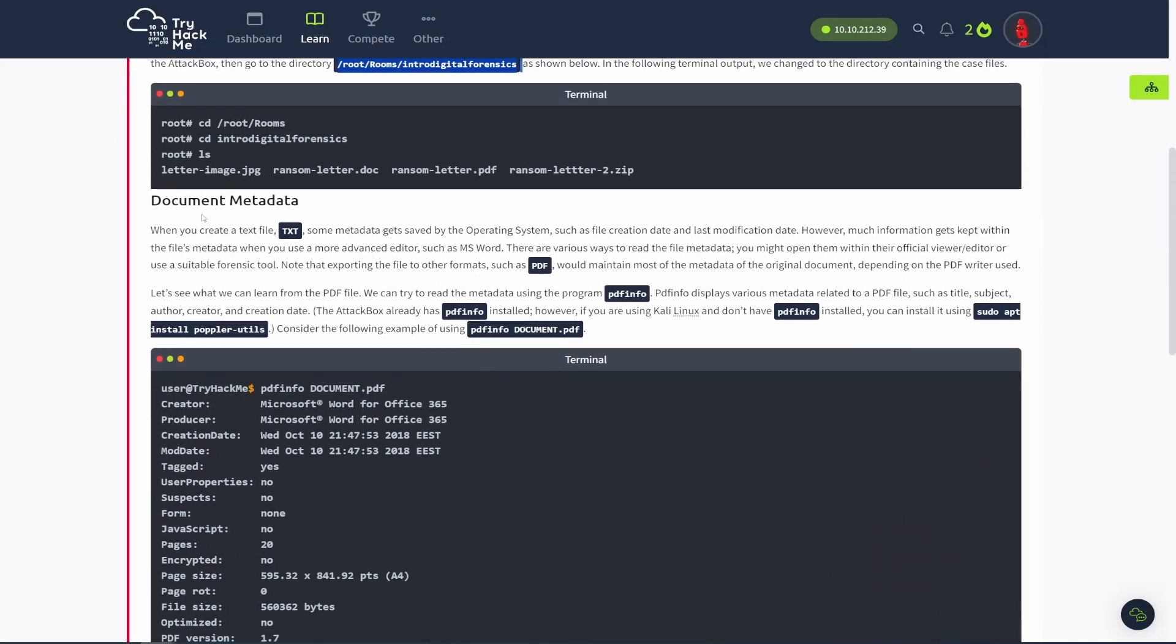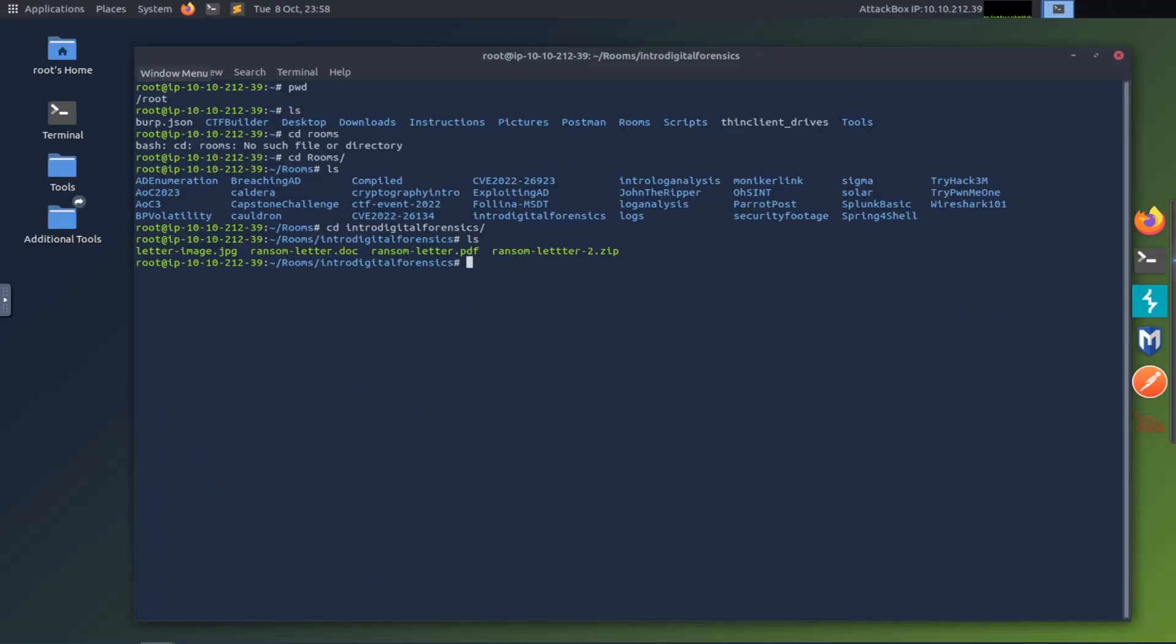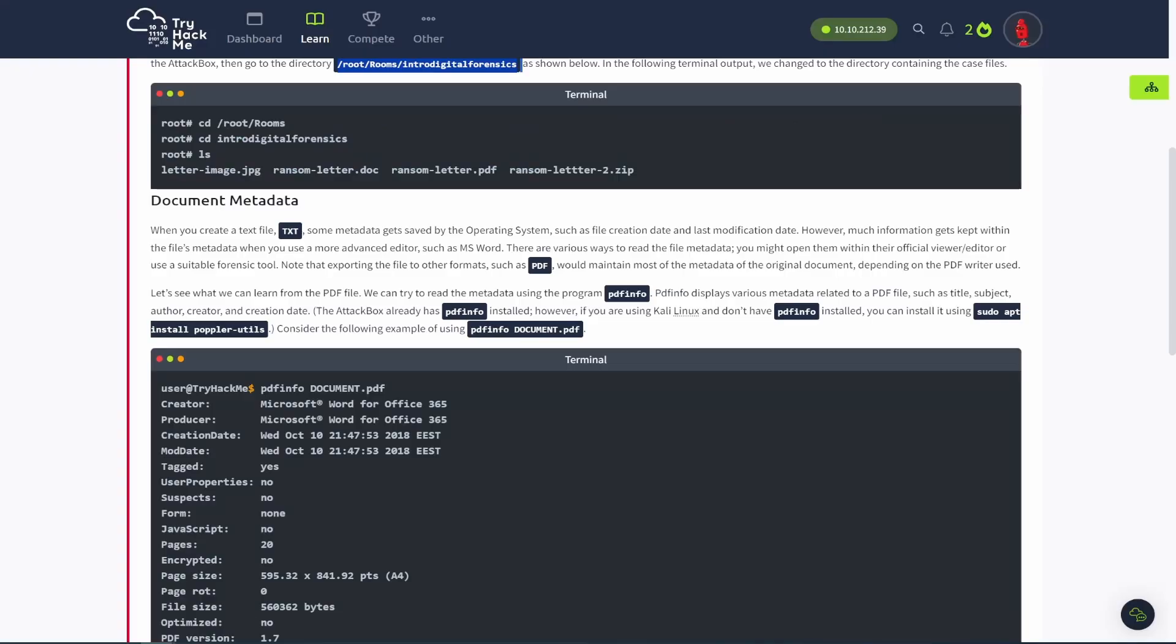Again, whenever you create a document or just computers in general, pretty much everything. It's always keeping track of metadata, which is data about data, kind of that's one way to think of it. And so when you create a text file, it keeps track of when you made it, when was the last time it was edited, all sorts of stuff. So that's all falls under the category of metadata.